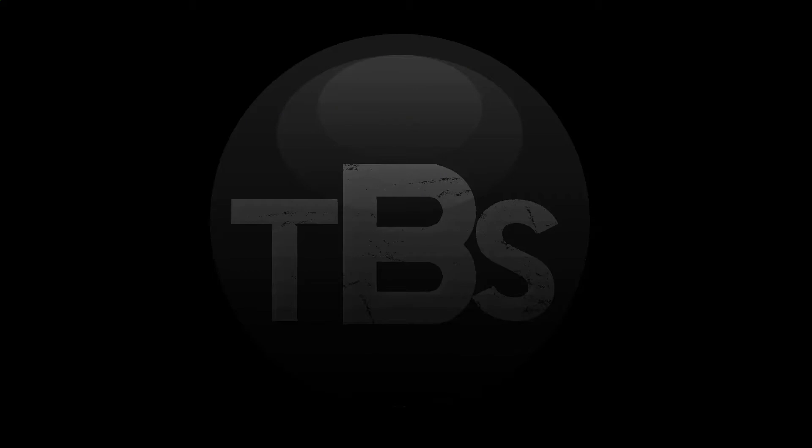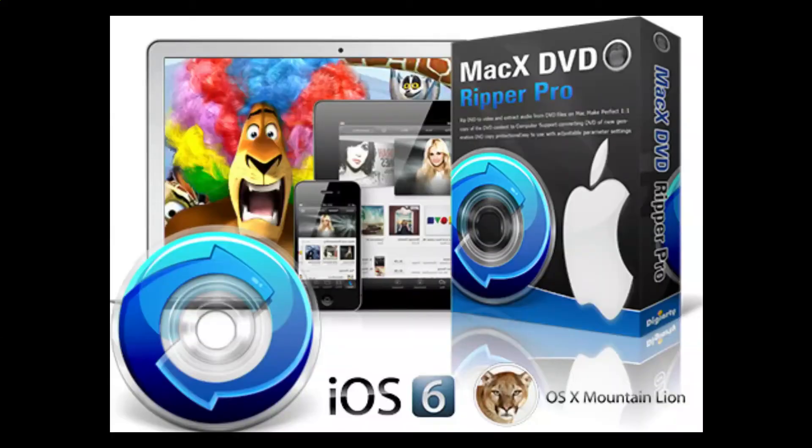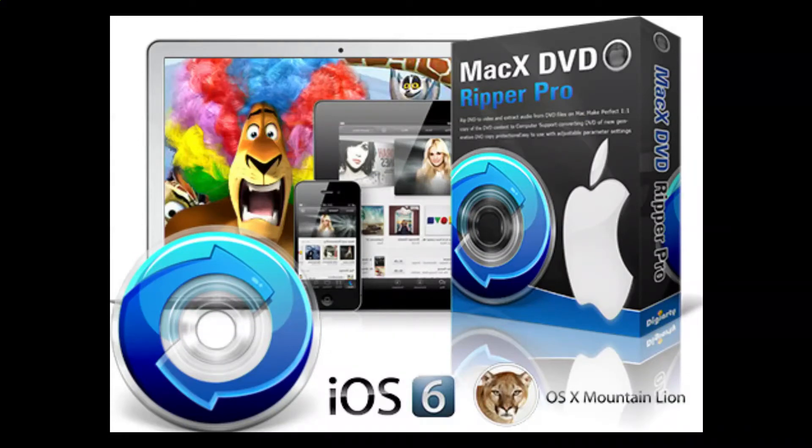Hello everybody, TheBlackStealth here, and today I'm going to be doing something a little bit different. I'm going to be reviewing a program called MacX DVD Ripper Pro. This was generously donated to me so that I could make this very review. So let's get started.